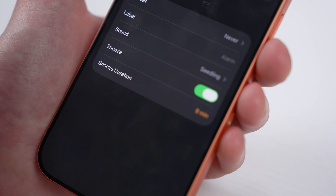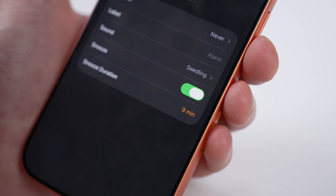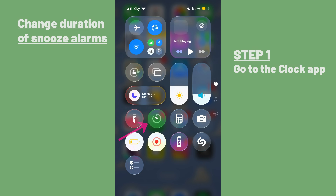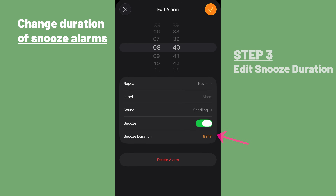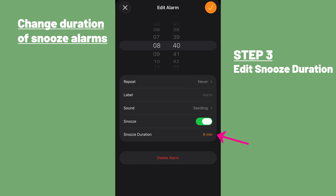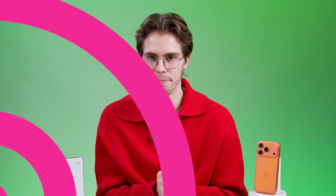This is the sort of feature that you might have assumed was always available on your iPhone, but until iOS 26, you couldn't actually change the snooze duration on alarms to anything other than nine minutes. Now though, if you head into the clock app and either create a new alarm or tap on an existing one to edit it, you'll see a snooze duration option where you can set it to anything from just one minute to 15 minutes. Sure, this isn't a major feature, but as someone who uses that snooze alarm every day, it has genuinely changed my daily routine.